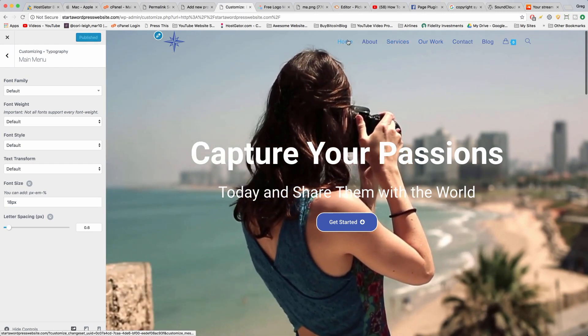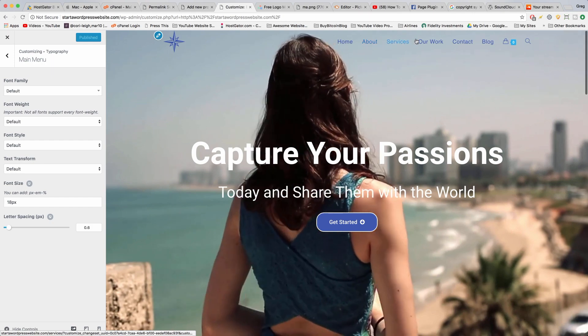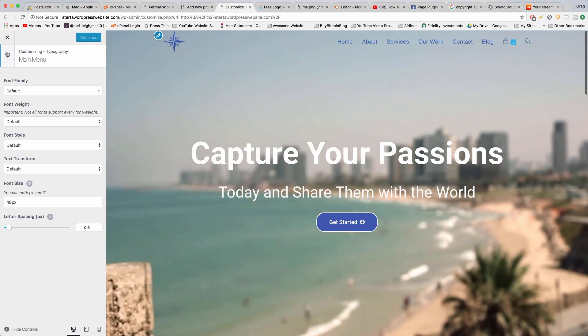But if you just want to increase the menu size on one page, you can do that in the page editor in Ocean WP settings.